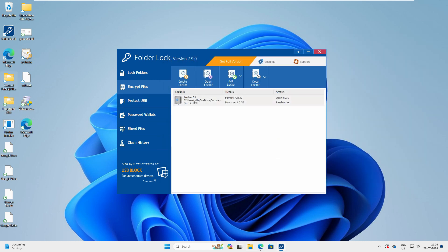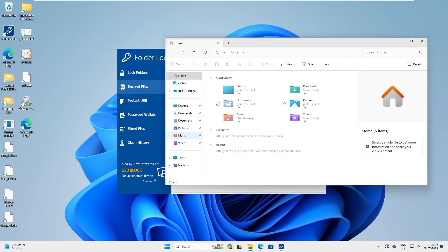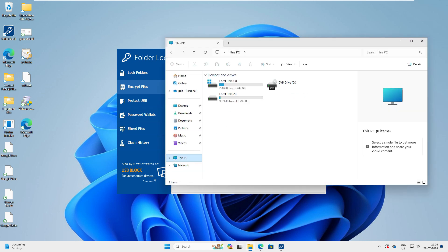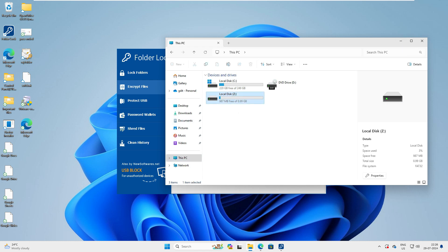Now the file is secured inside the locker. If you want, you can delete the source file from your Desktop. No one can open this unless they have the master key to log in. The locker size depends on the size you selected — remember we had the option to choose the size — and it will reduce that space from your C drive or whichever master drive you have.